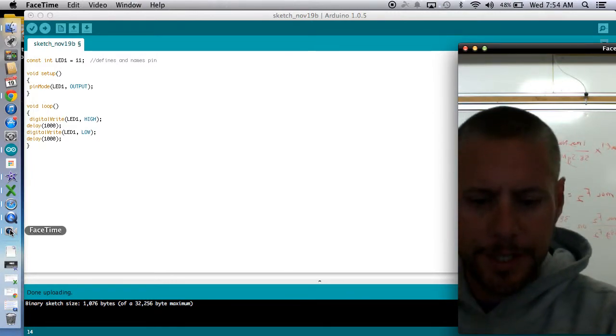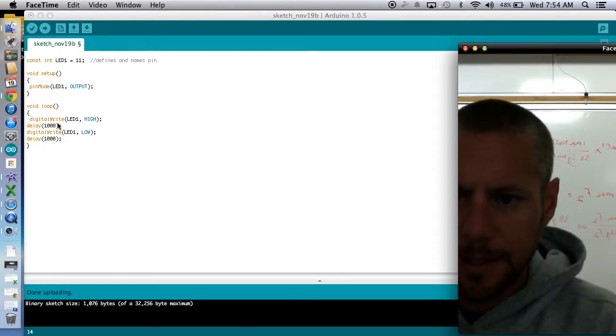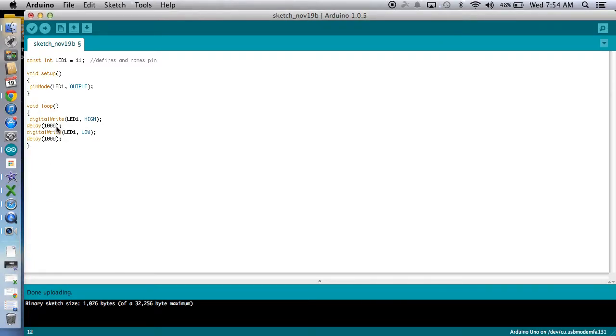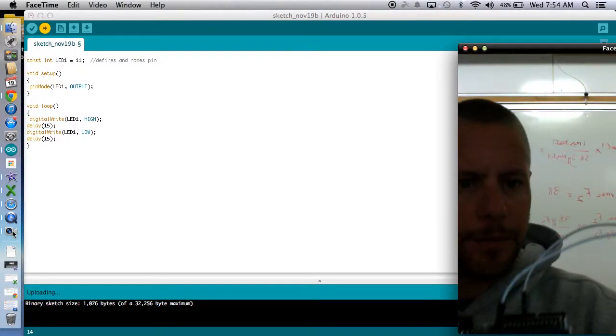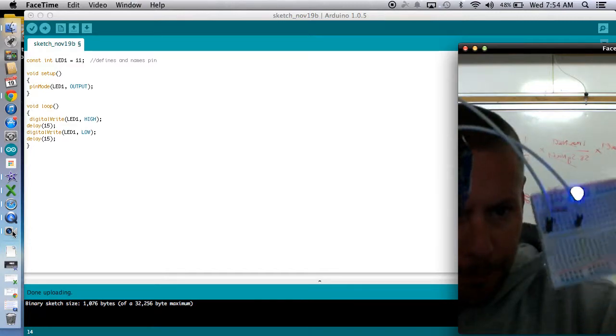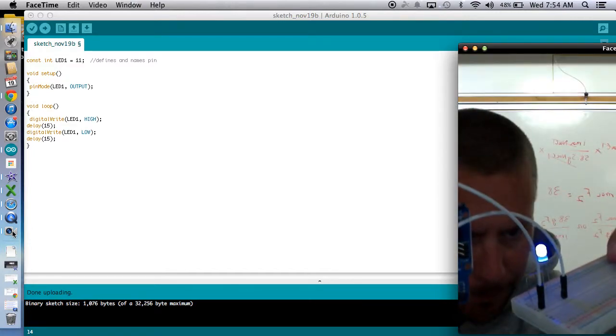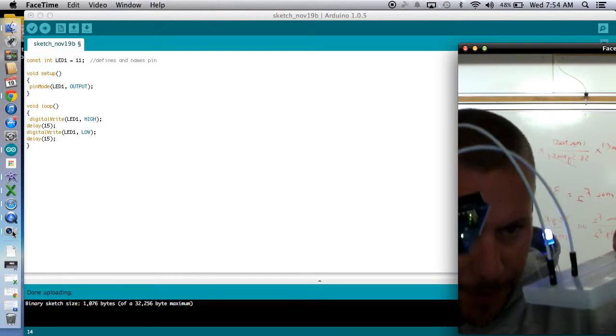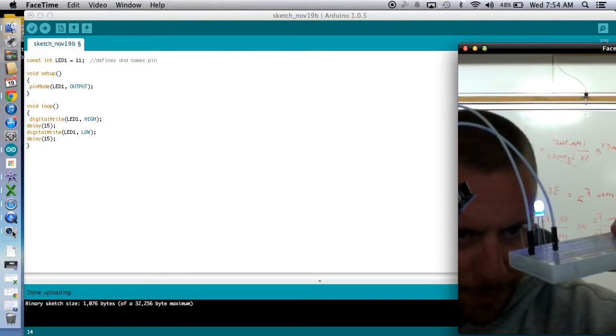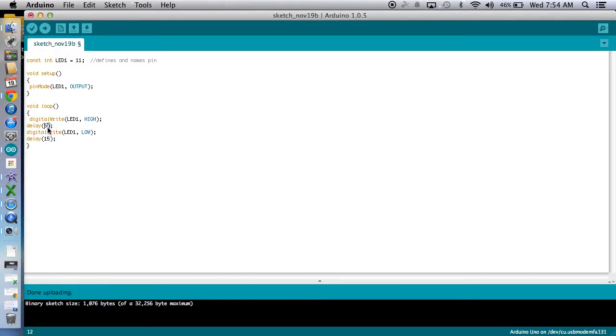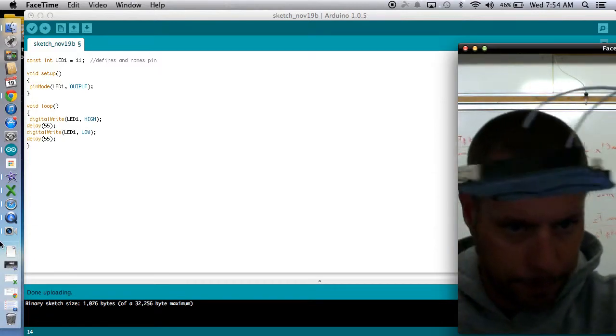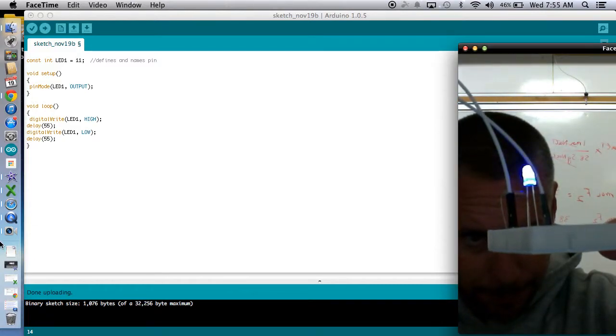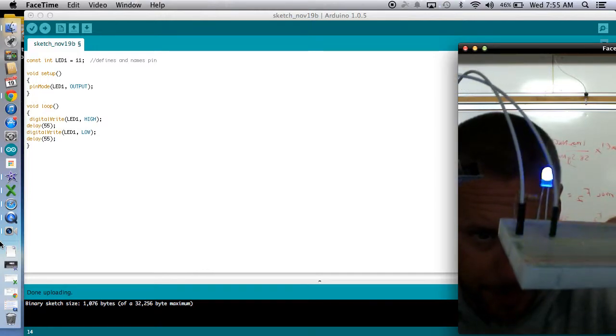Okay. So what can we do to affect the time it takes for this blink? All we have to do is change the milliseconds here and re-upload the program. And we will get a completely different behavior. Let's see if we can see that. It's interesting. This camera isn't picking up the actual... Let's see how about this. There we go.